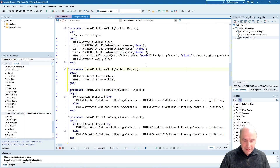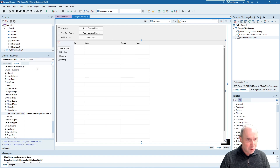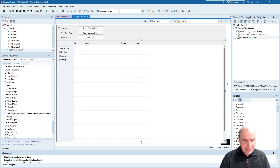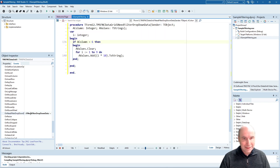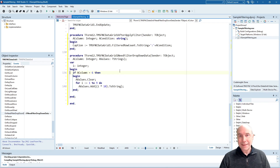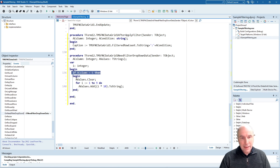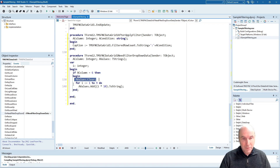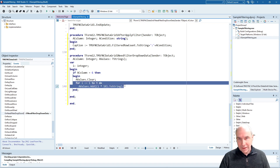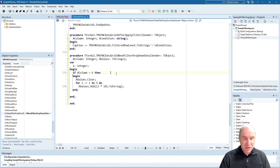There is an event for that which we can use to overwrite the values in the dropdown, and that event is OnNeedFilterDropdownData. Looking at the code in this event handler, you can see that for column number six, I'm clearing all the predefined values — which would be the unique values for that column — and instead filling this dropdown with multiples of 10 from 1 to 9, which are the values you can see in the filter dropdown.